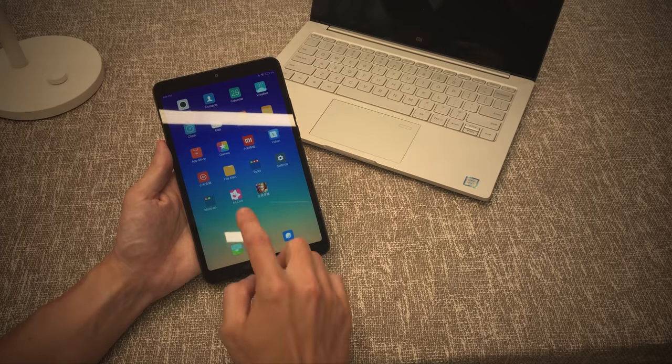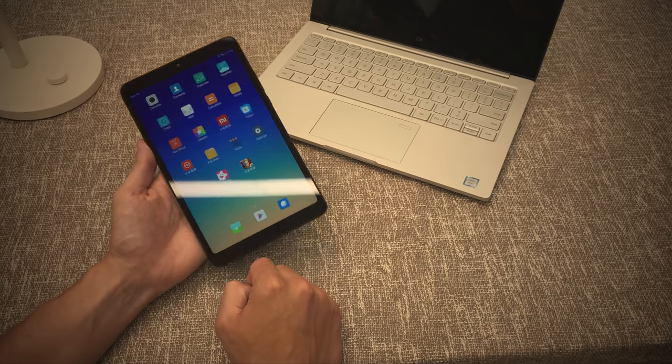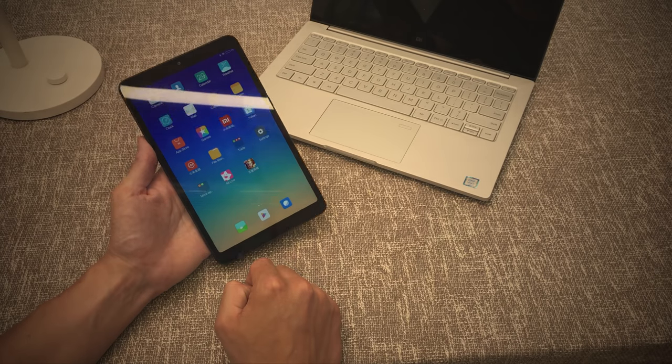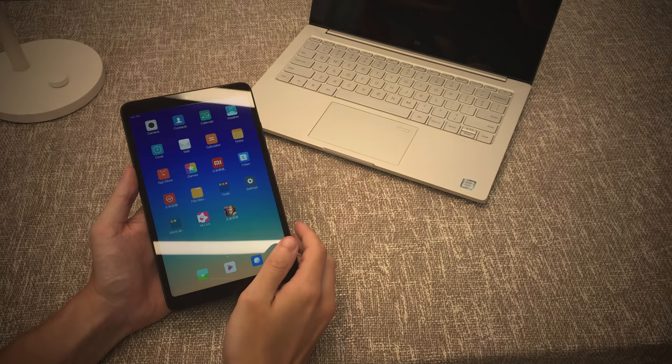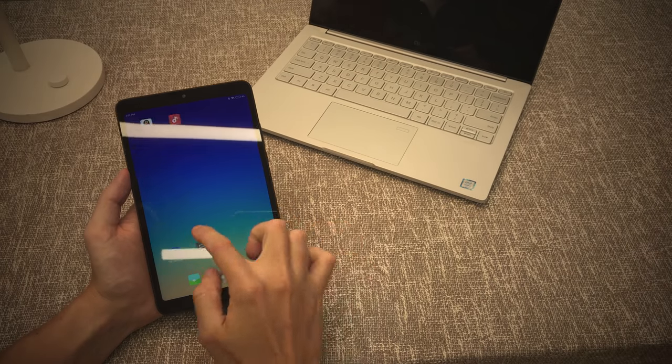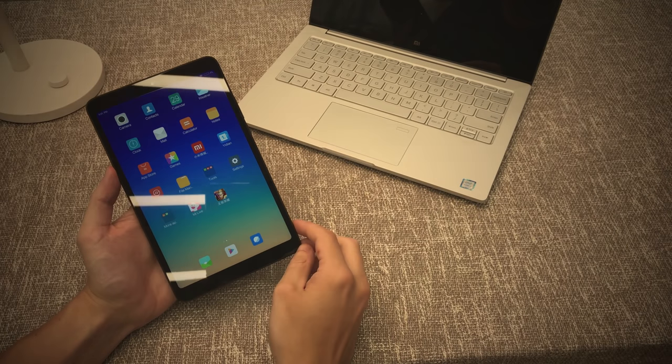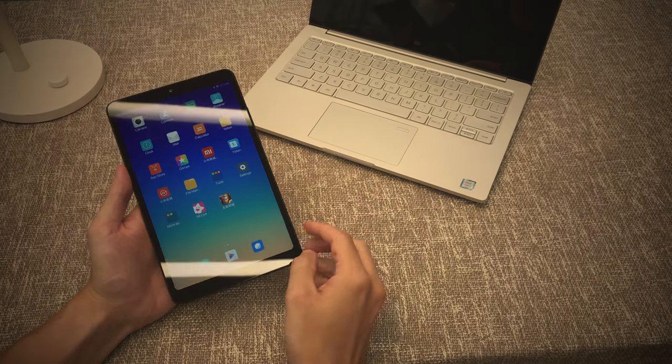Straight away you notice the screen is nice and bright. Standard MIUI interface here. There's plenty of brightness. It's bright in here but it's not a problem even though it is on full brightness.